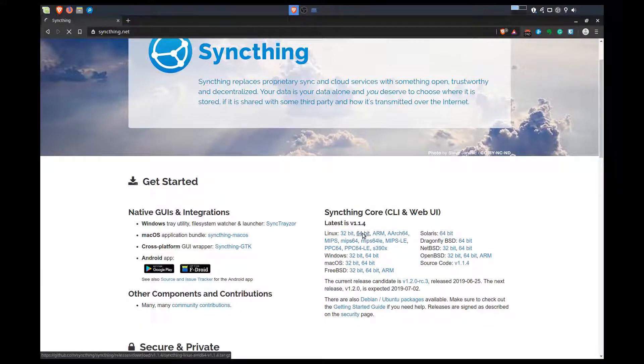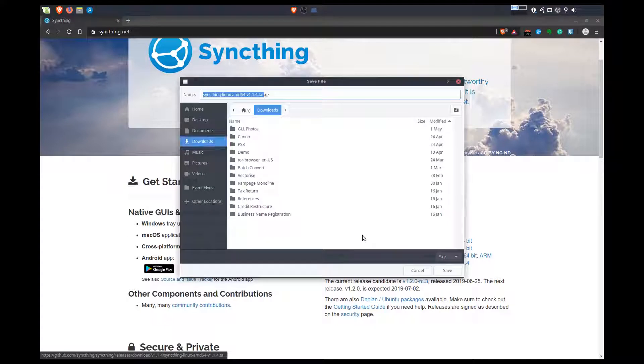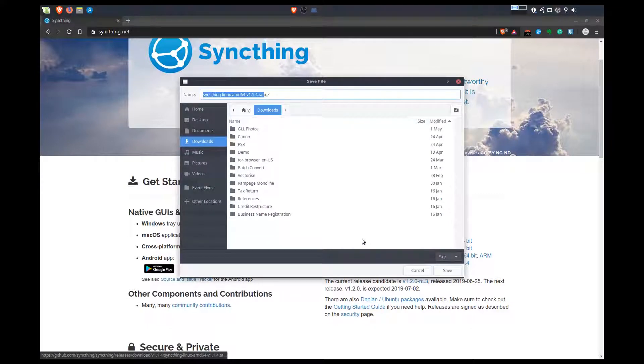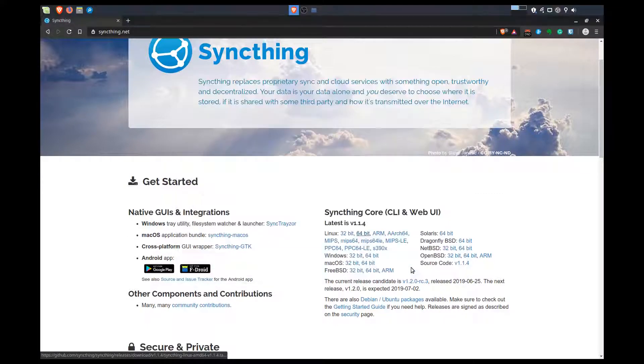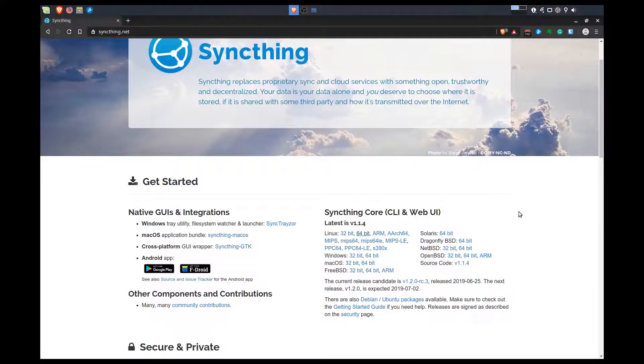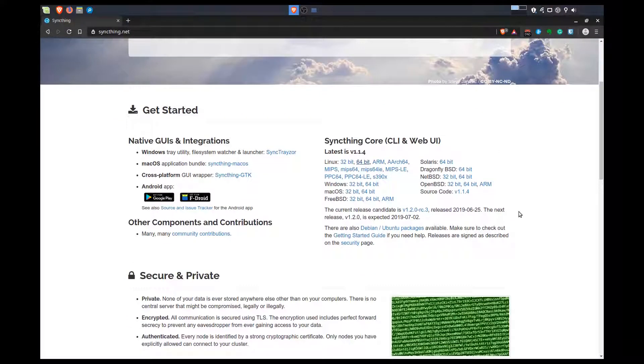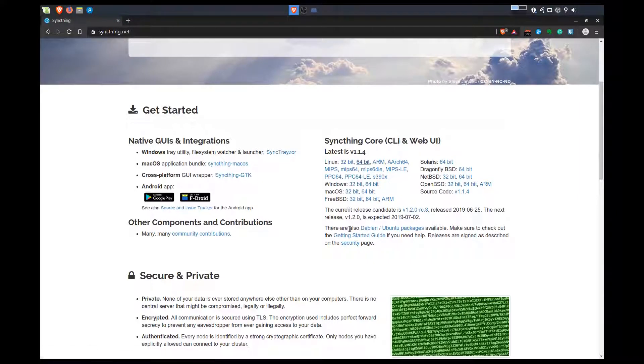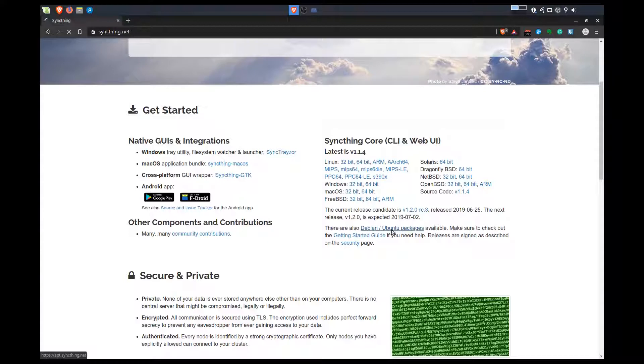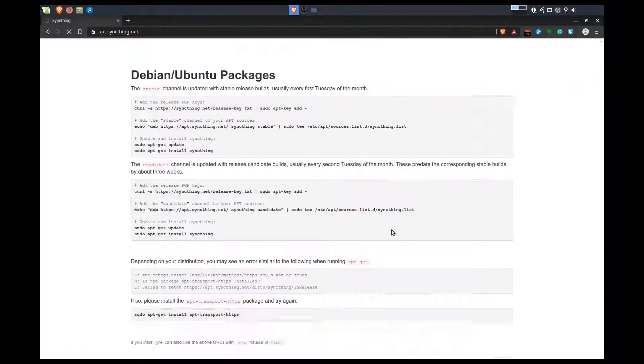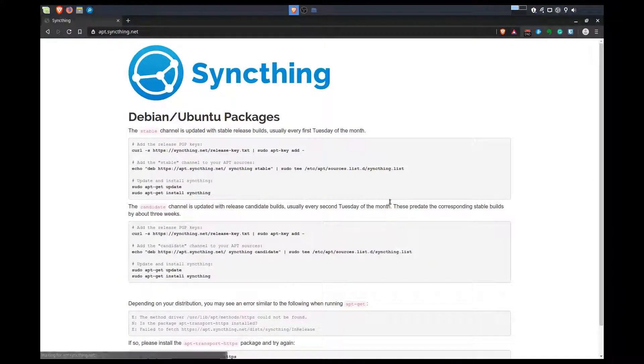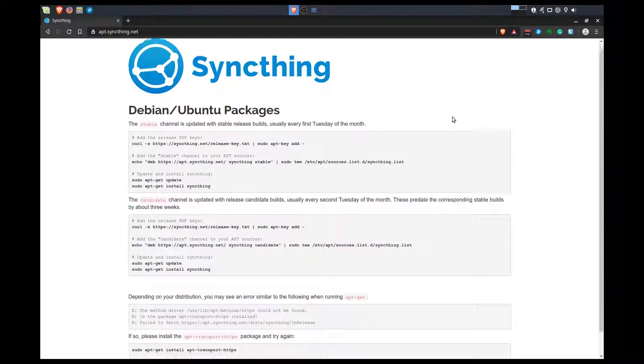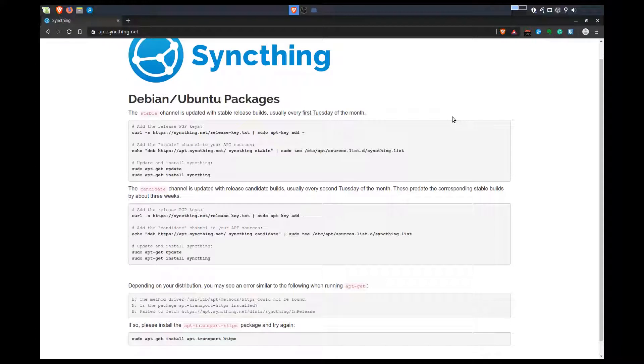We'll look at the Linux 64-bit version here. I'm not looking at the tar, so I don't know how to install the tar package. There are also Debian and Ubuntu packages. Let's click on that. Okay, so we've got some instructions here on how to install it.